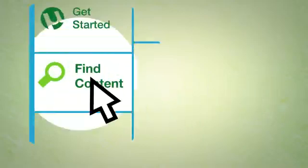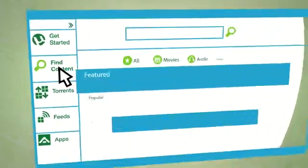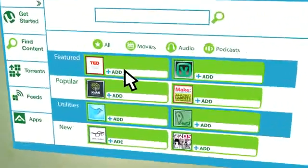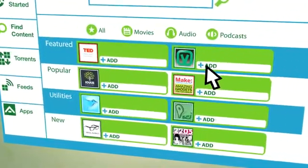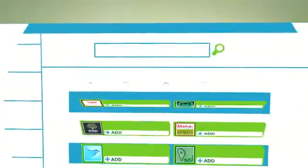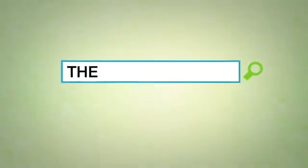To find what you're after, click here to browse through exciting content from our growing list of partners, such as TED Talks and Voto Movies, or enter a search term to explore the world of torrents.